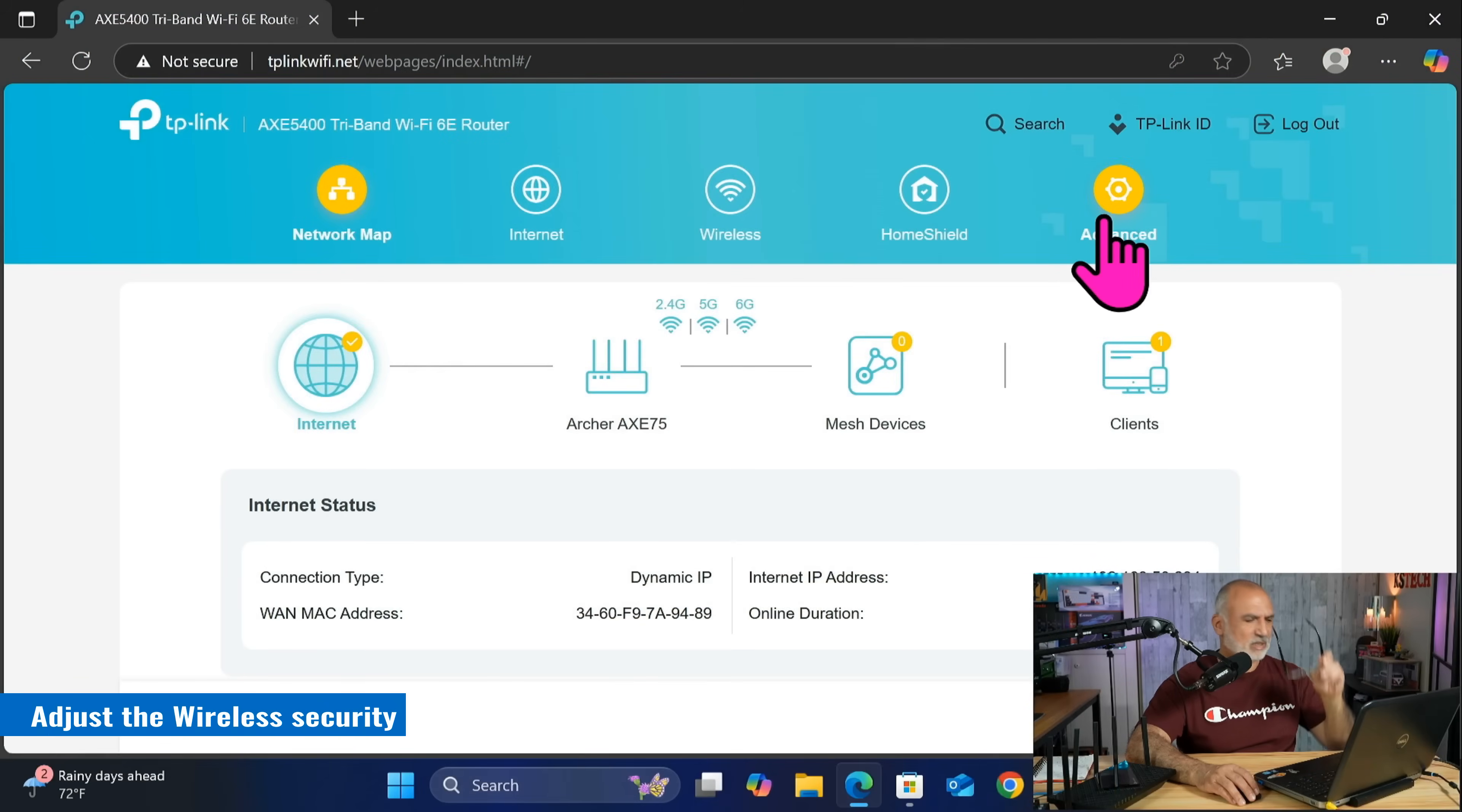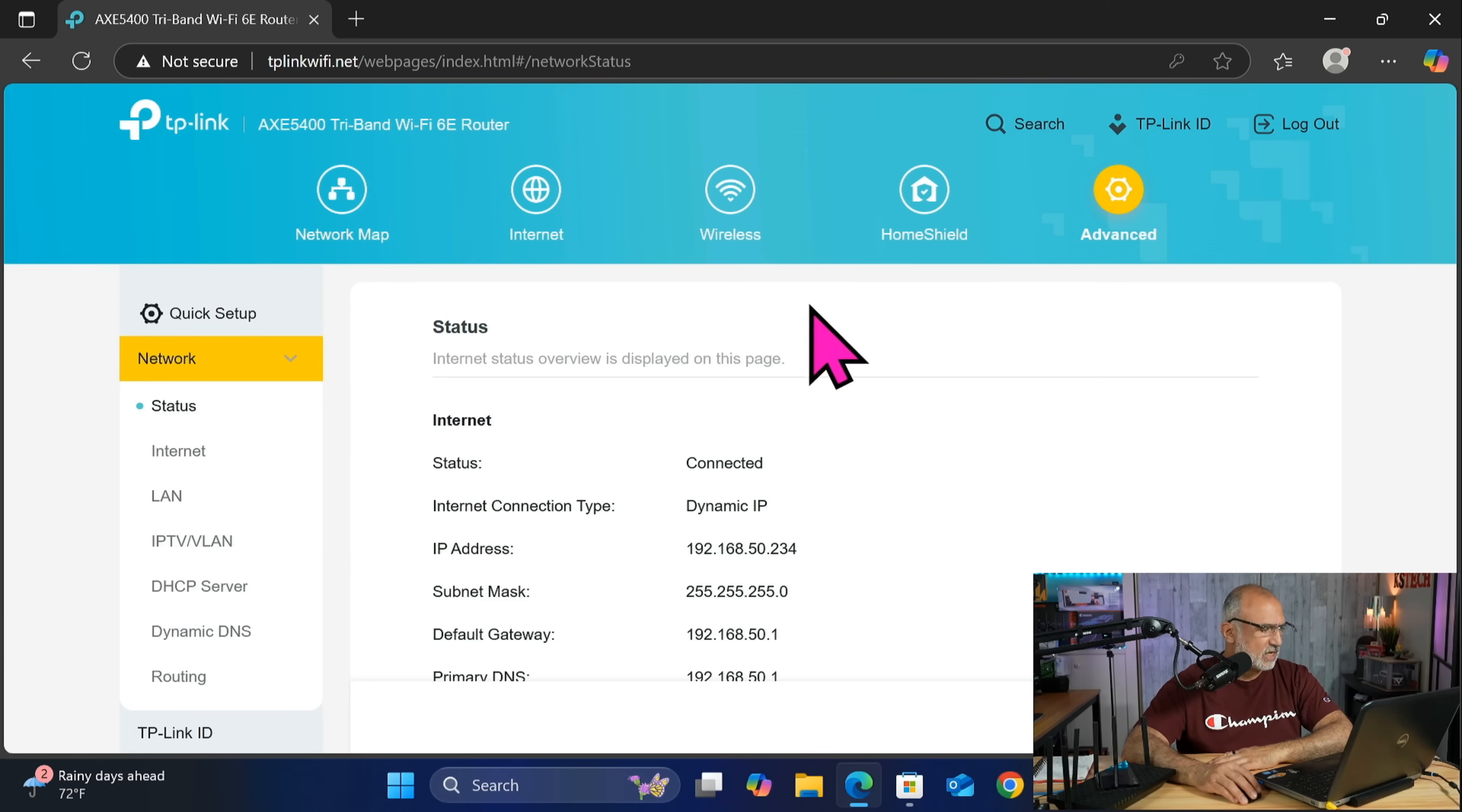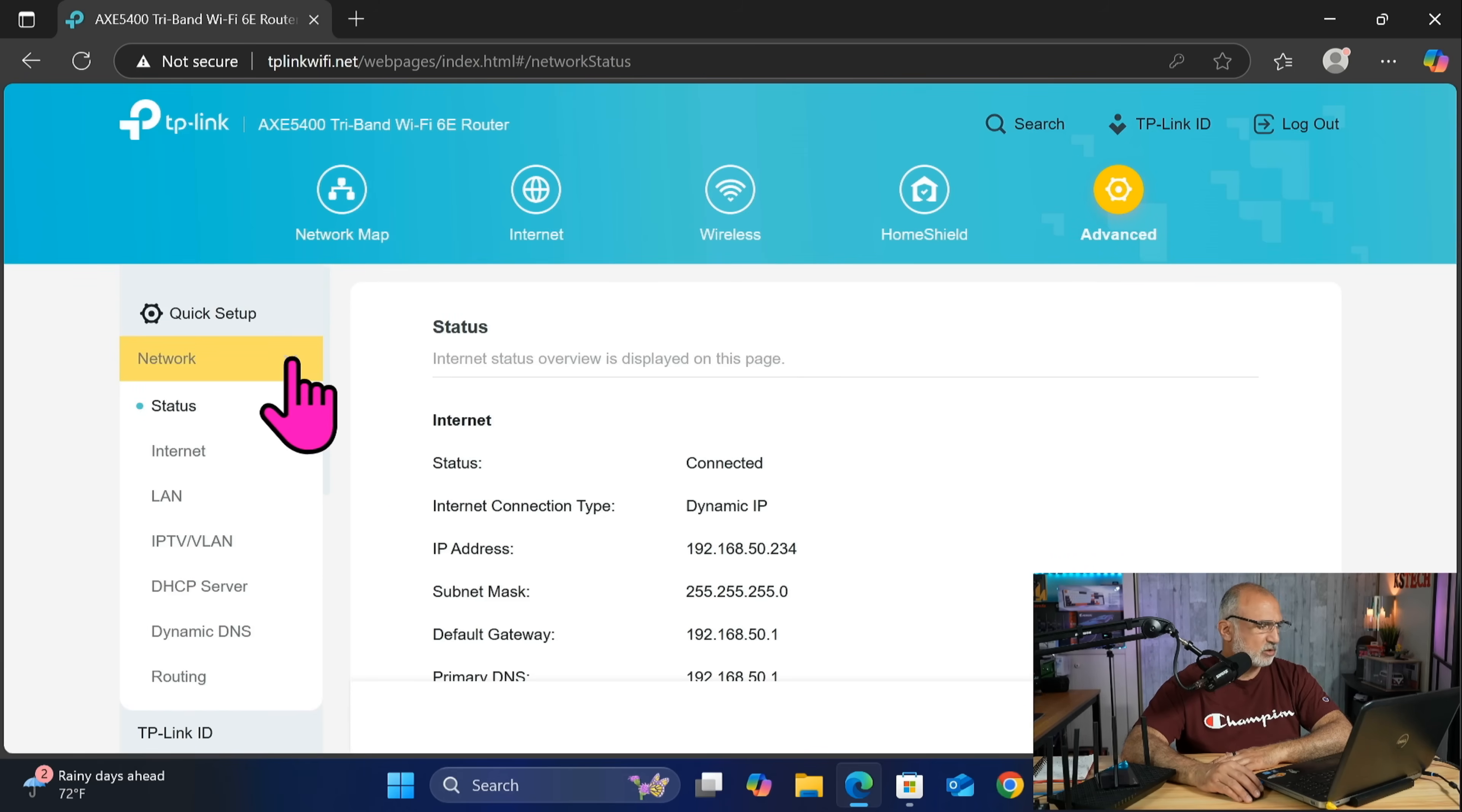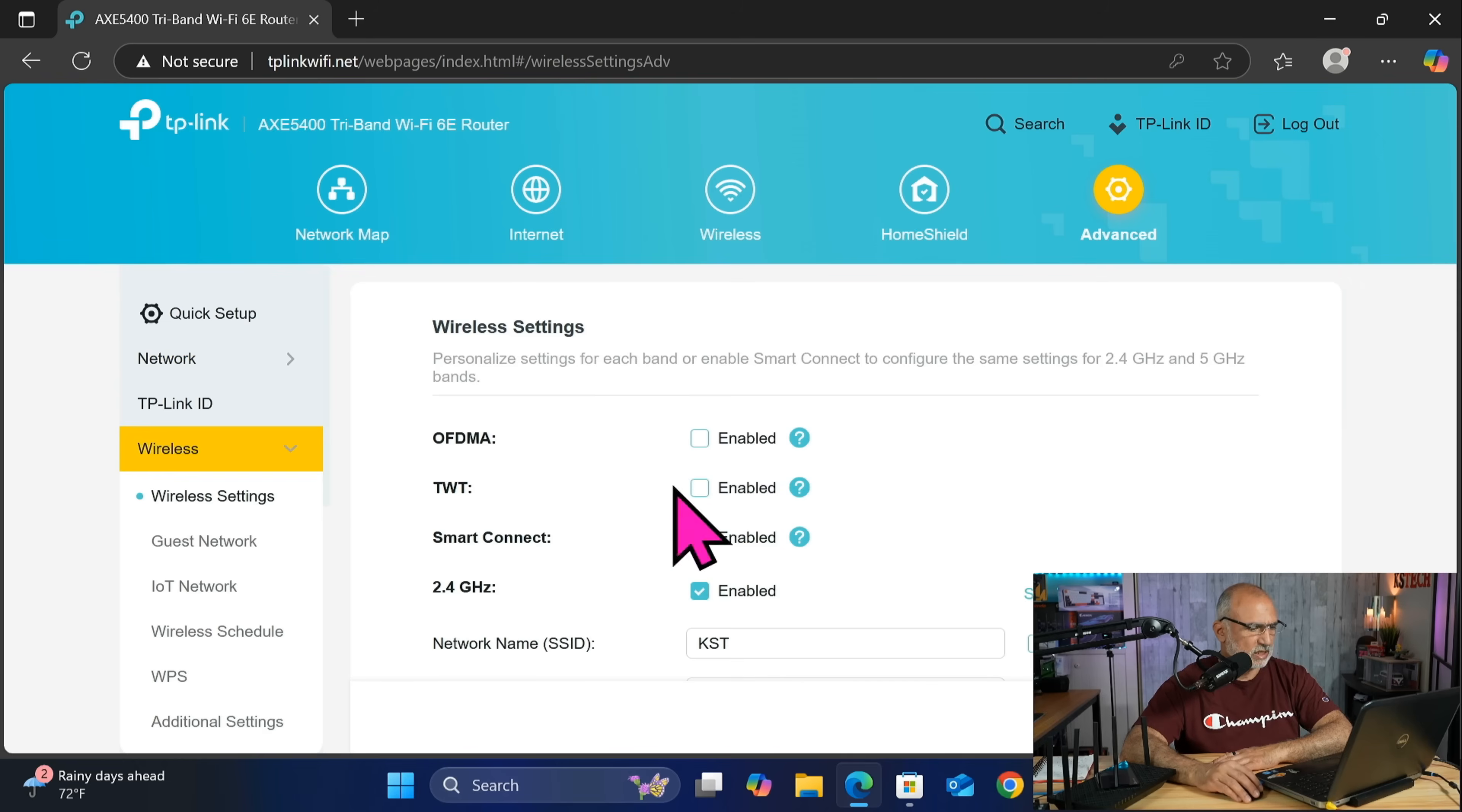This is the TP-Link administration page and all the settings I want to show you are under the advanced menu. So click on advanced and the first setting I'm gonna show you is under wireless. So let's collapse network here and click on wireless on the left and then click on wireless settings.